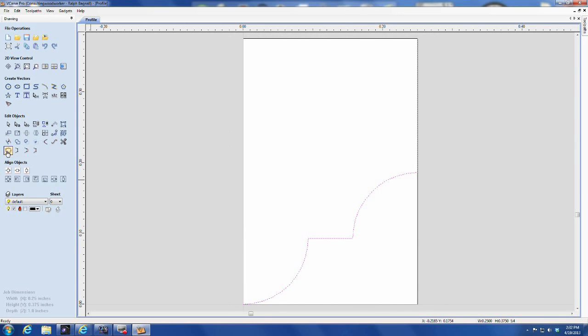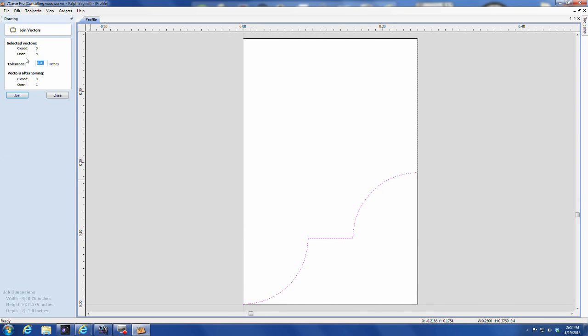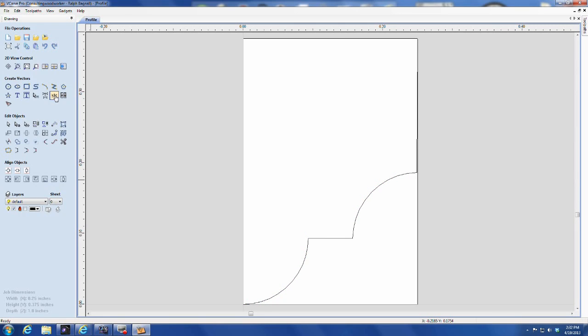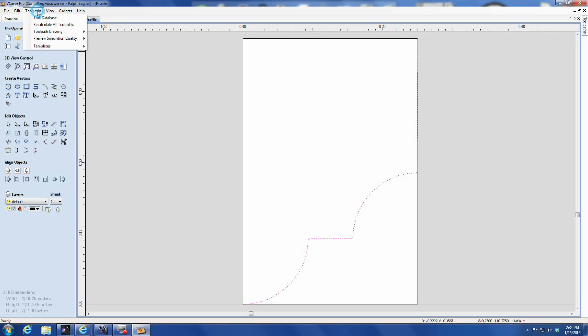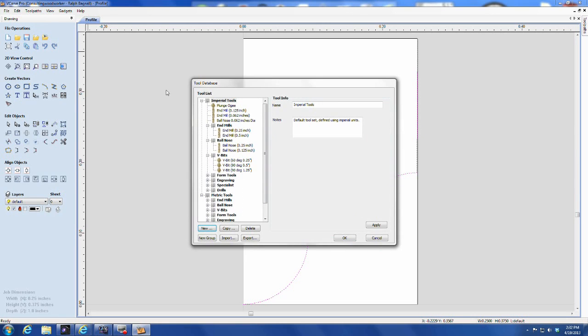Select all the vectors and join them into one single open vector. Now select the single open vector and go to the tool database, which is underneath the toolpaths tab on the left top corner of your screen.